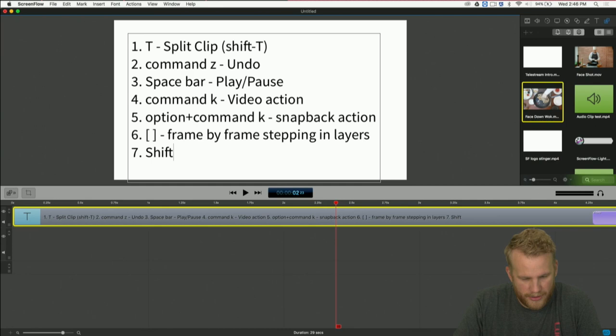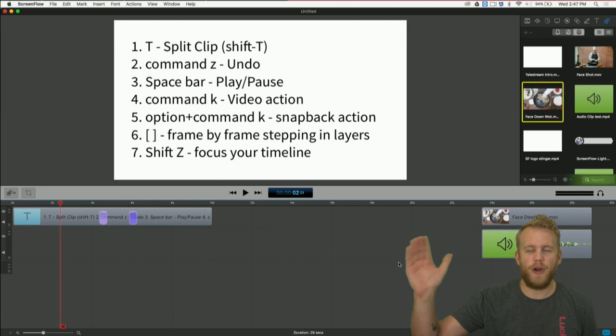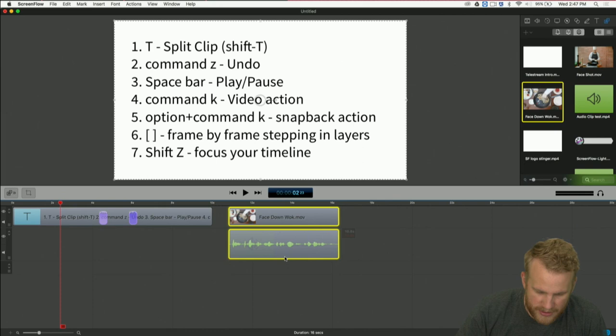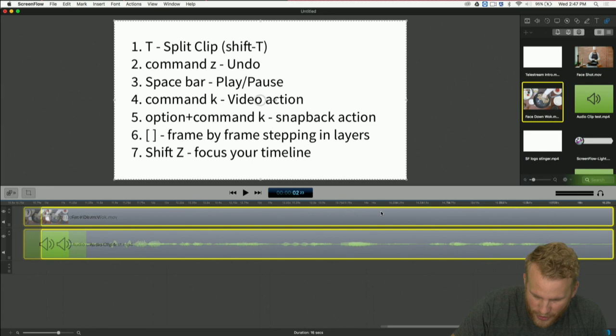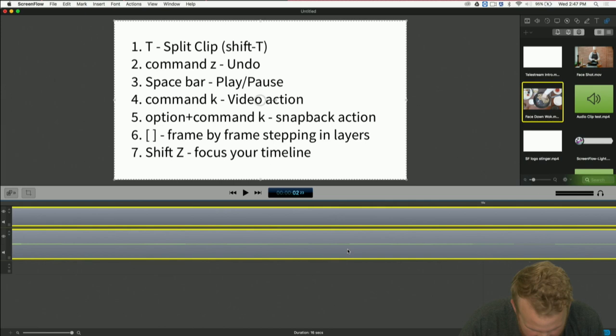Number seven: Shift Z. I've actually used this a couple times today without even realizing it. Shift Z focuses your timeline. Watch what happens — it takes the furthest part of my timeline and brings it into focus. If I move these clips and press Shift Z again, it expands to incorporate all content within my timeline. So when I'm zoomed in as far as possible trying to dial my audio in perfectly, I just hit Shift Z and boom — back to seeing all my stuff.